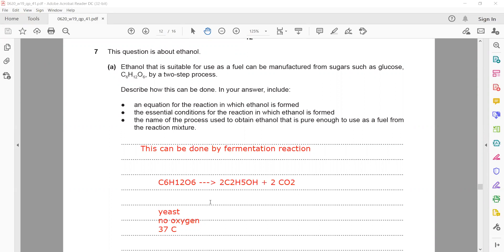The process used to obtain pure ethanol from the mixture is fractional distillation of the aqueous solution.